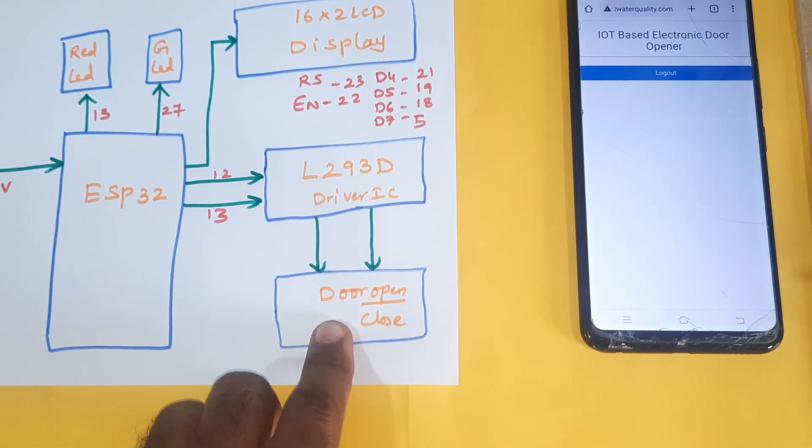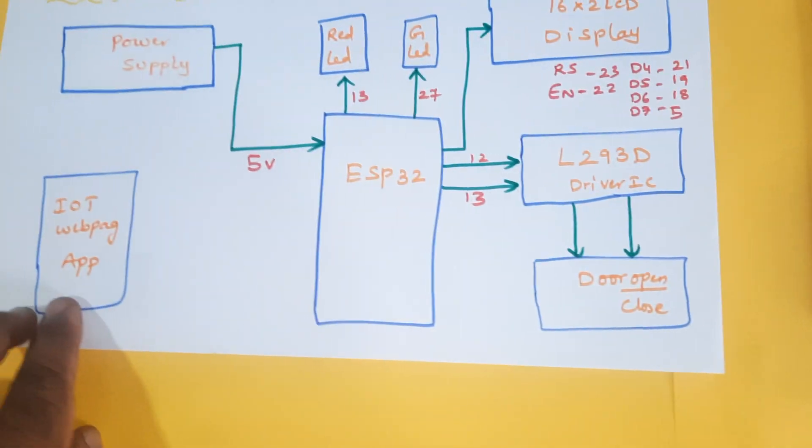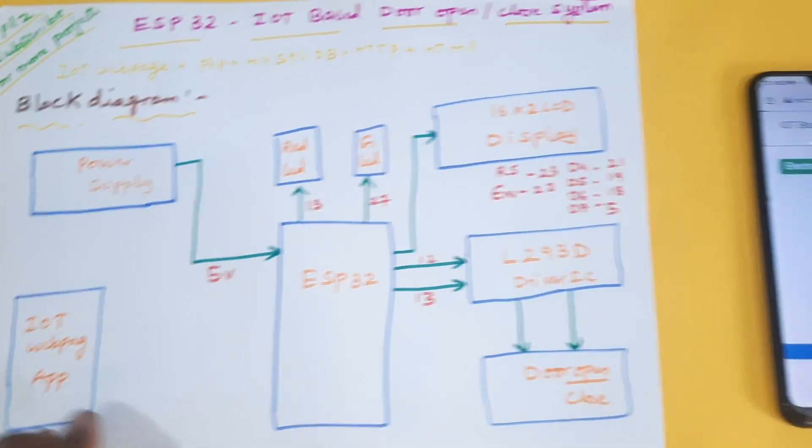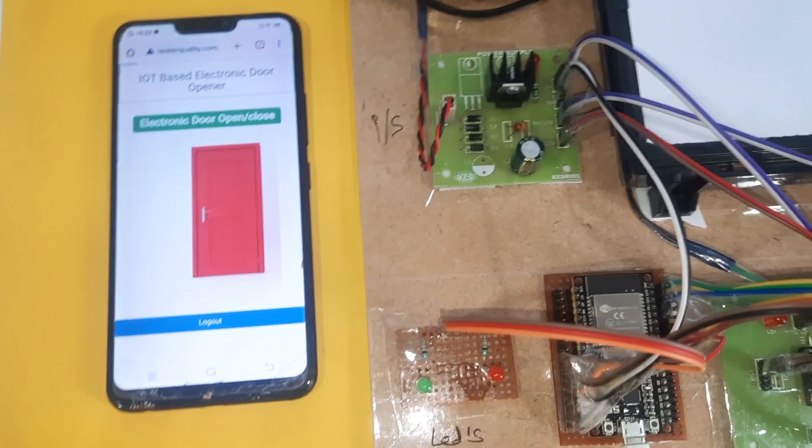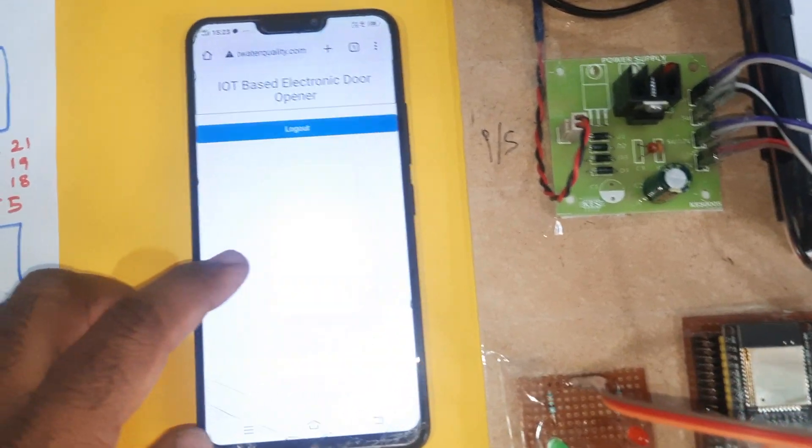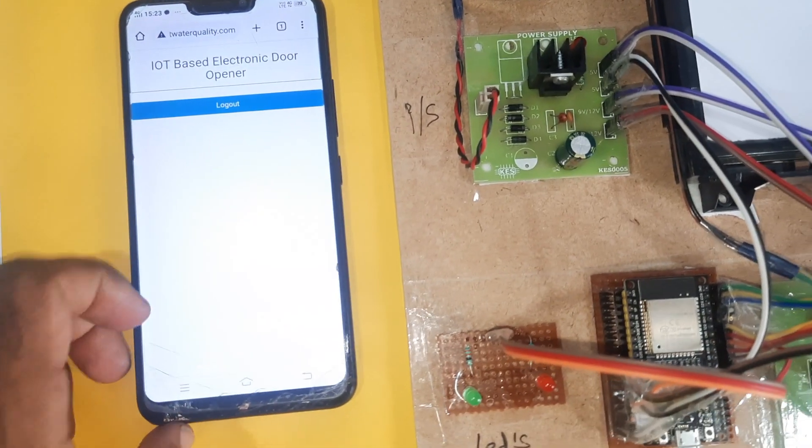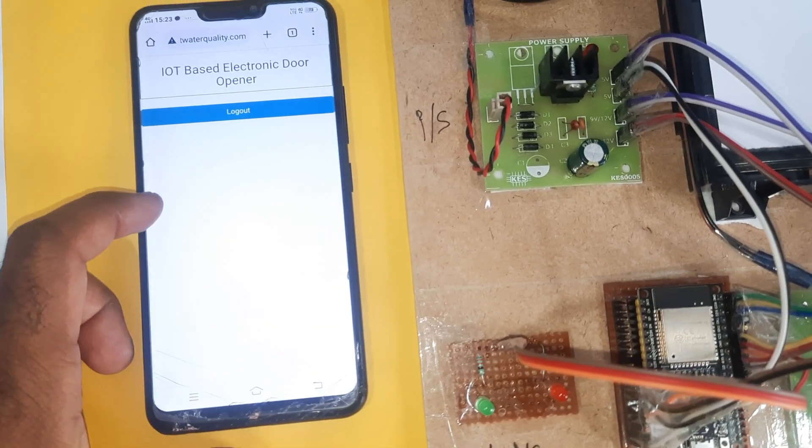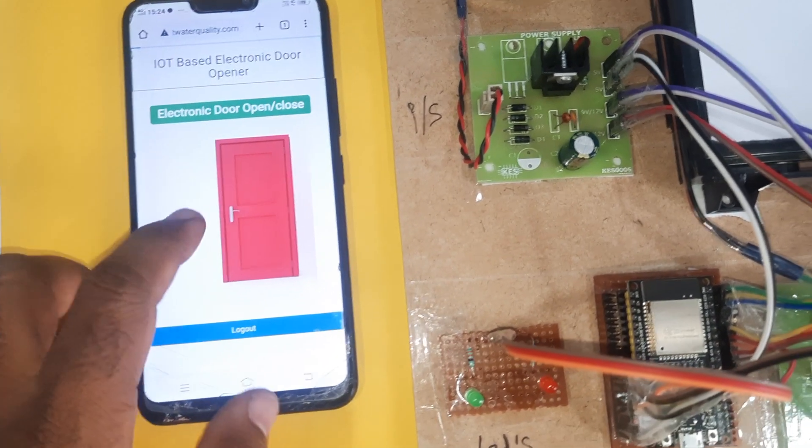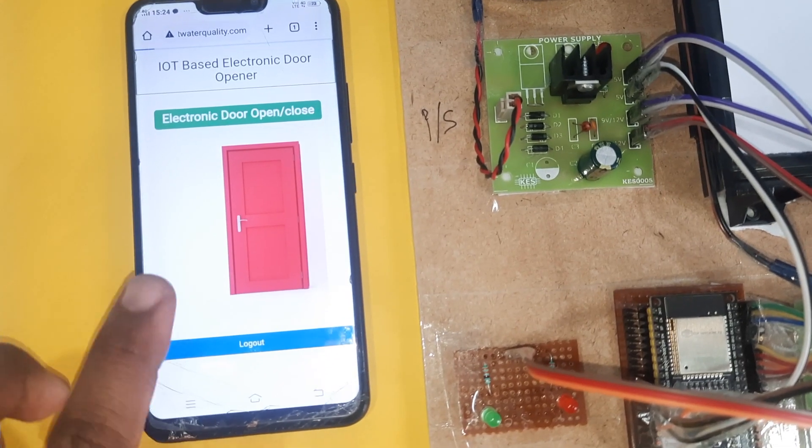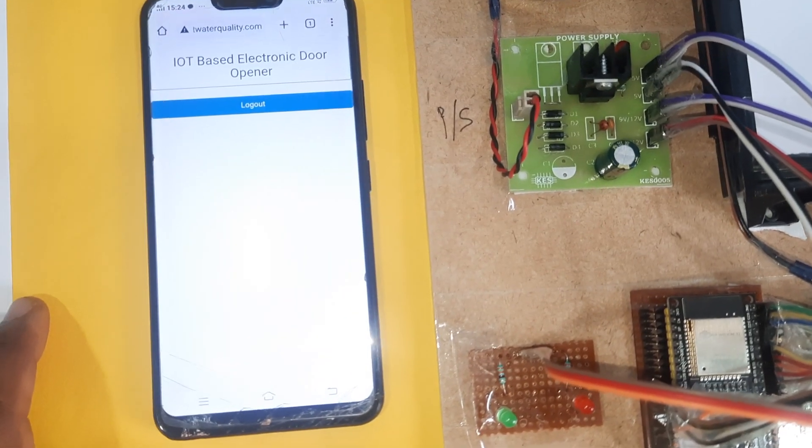There's an IoT web page for control. Here is the open close app, it's a web page. Whenever you press this it should open it.